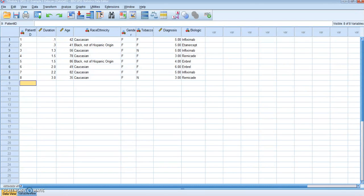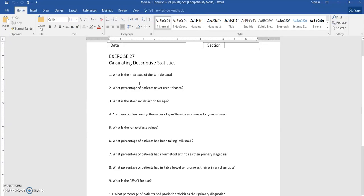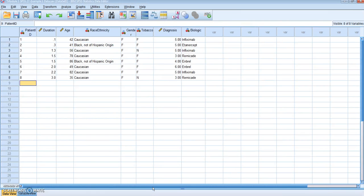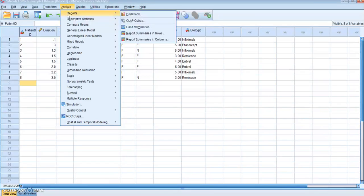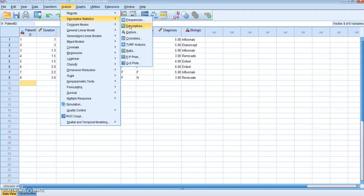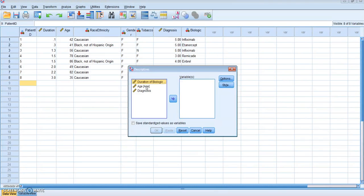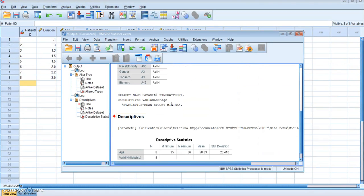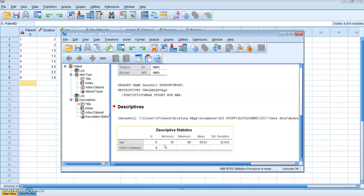So I'm going to go back to the question set for exercise 27. Some things that you need to find here are the mean of the sample data, the percentage of patients that never used tobacco, the standard deviation for age, and so on. So I'm going to show you how to do all of these things at once. What you want to do is go up to Analyze, Descriptive Statistics, and click Descriptives. I'm going to put Age over here and click OK. So now you can see it opened up a new output table showing me the minimum, the maximum, the mean, and the standard deviation.